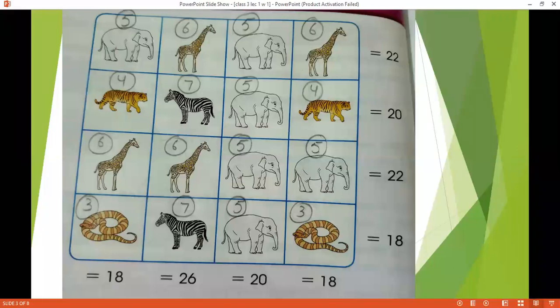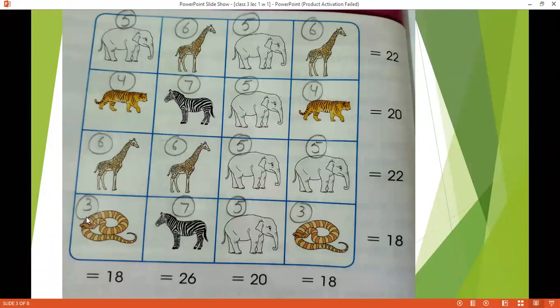Now only one animal is remaining, that is zebra. Zebra aapke paas remaining hai. We suppose we take the last row, this one. Elephant is already 5, the snake is 3, this snake is also 3. So 5 plus 3 is 8 and this is 3, that gives 11.